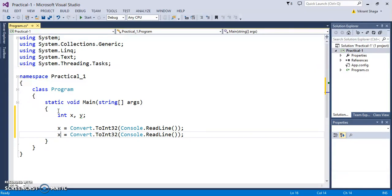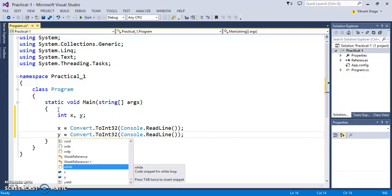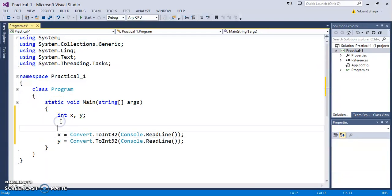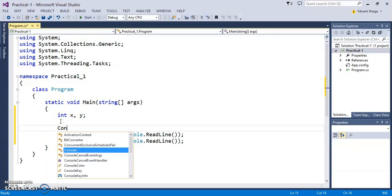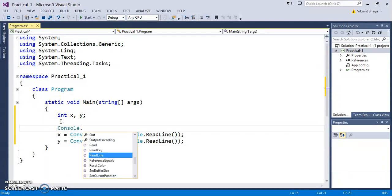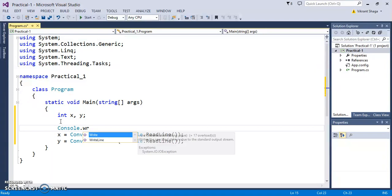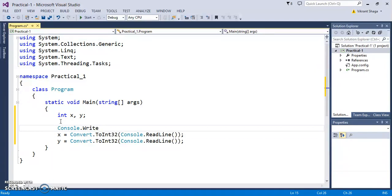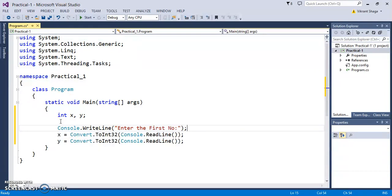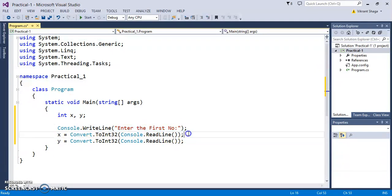Let's take the second value. You can display the message using Console class, where WriteLine is a method. Console.WriteLine: enter the first number. Similarly, enter the second number.